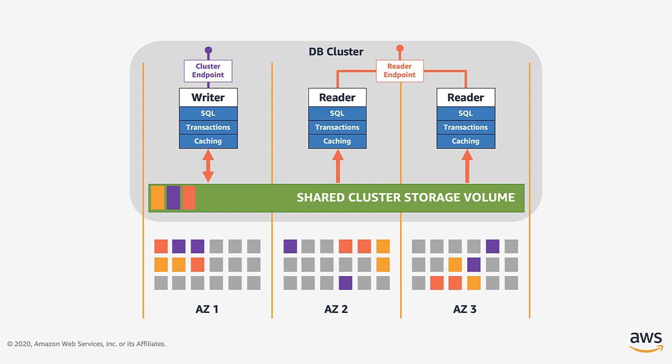For read operations that tolerate eventual consistency, you can access the reader instances in a load balanced round robin way using the reader endpoint. The storage volume is actually segmented in 10 GB chunks, called protection groups.